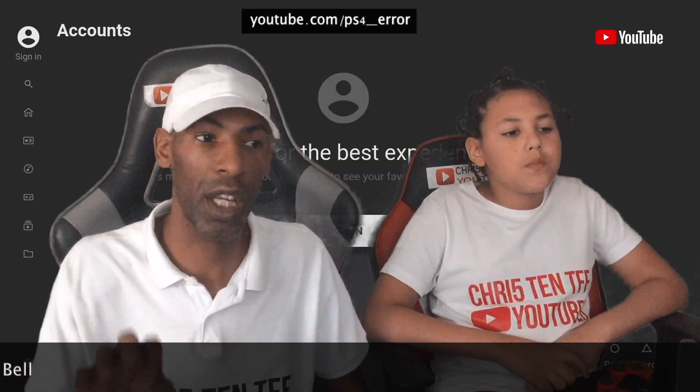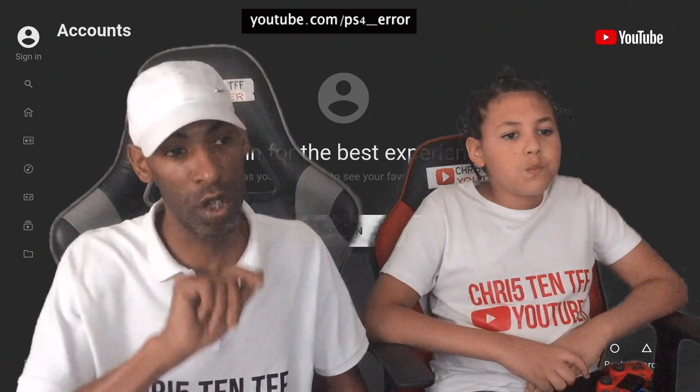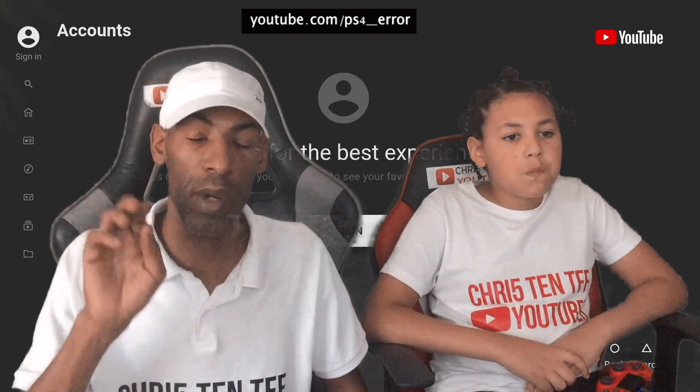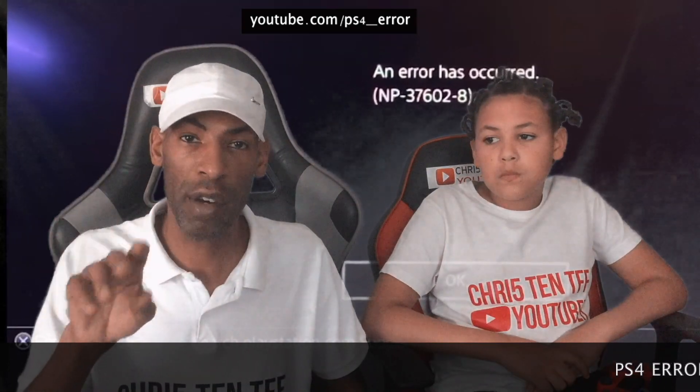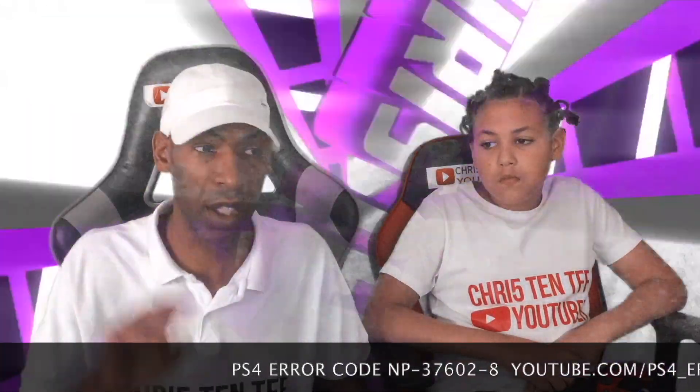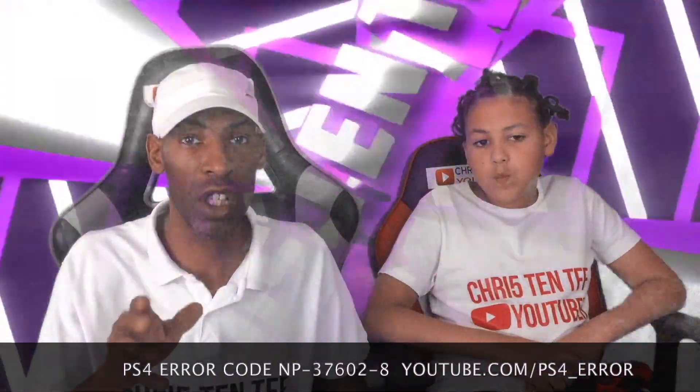When we went back to sign in with our main account, we could not get in. We got this PS4 error — I'll show you a picture of it on the screen — the dreaded youtube.com/ps4 error. So we've been doing a little bit of research and found out how to fix it. Me and Chris 10 have managed to sign back in after days of frustration, and we know how you feel. Hopefully this video is going to sort you out.